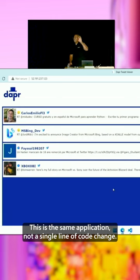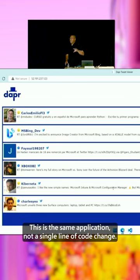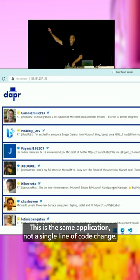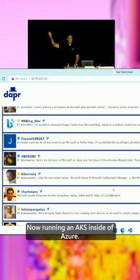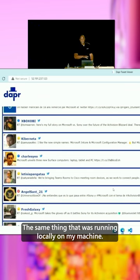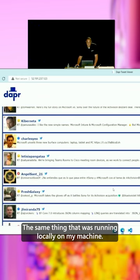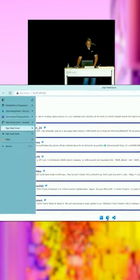This is the same application, not a single line of code changed, now running in AKS inside of Azure. The same thing that was running locally on my machine.